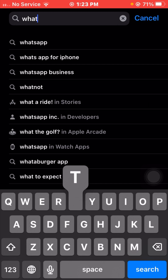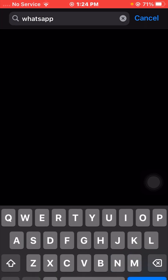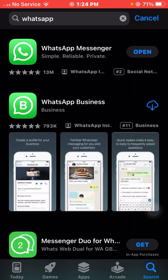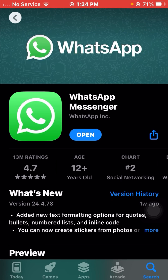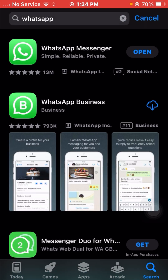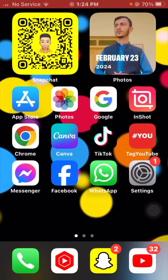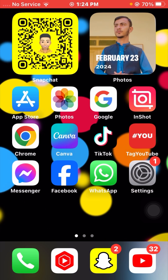Search for WhatsApp, tap on the search button. If you are using WhatsApp Messenger, open WhatsApp Messenger; if you are using WhatsApp Business, open WhatsApp Business. After opening WhatsApp, make sure if an update is required — first update your WhatsApp. After updating, go back to the home screen and check if your problem has been fixed.